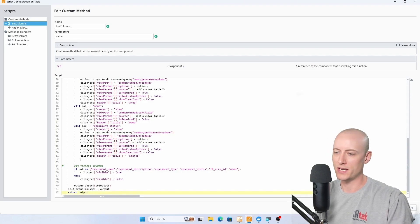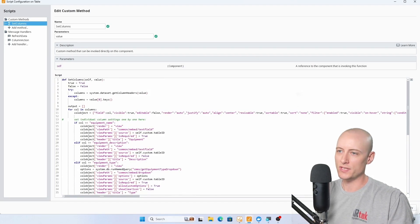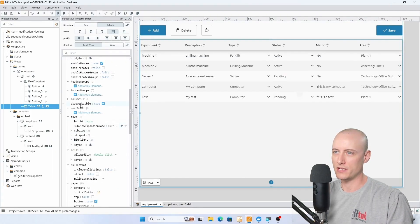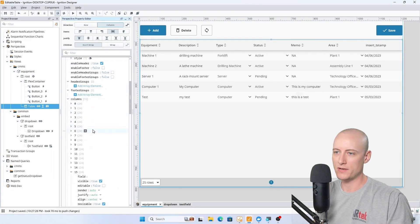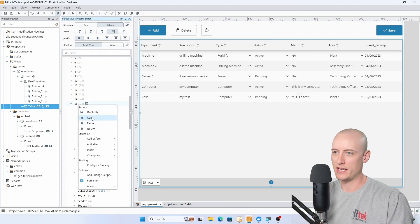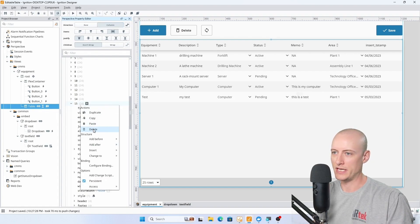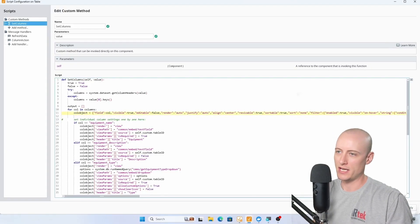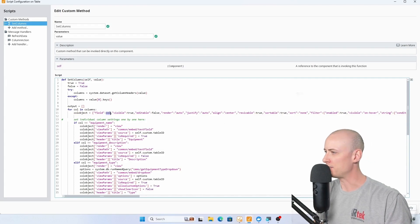This column object is just the default column object when you manually create a new column. I come down to my columns, hit the plus button, and I get this default column object with nothing set in the field. I right-click it and hit copy, then delete it. Back in the script I can paste that in — I added the column name in there for the field and changed filter to true.